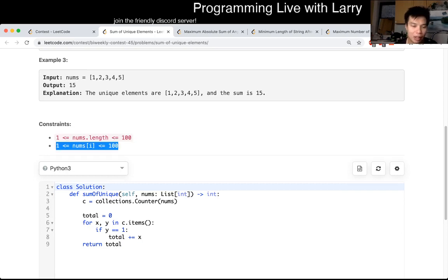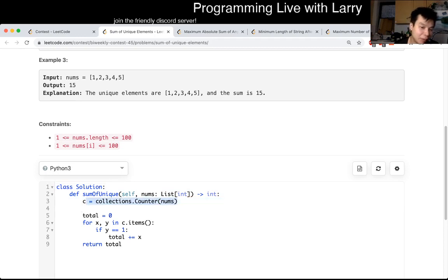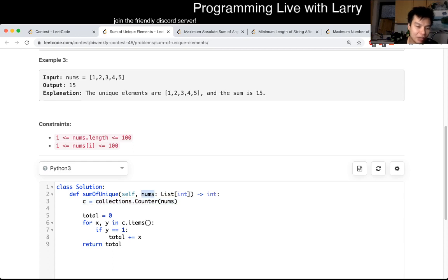But the way that I did it is using Python magic — I just put everything in the Counter, which basically maps it into a frequency map of each number and the frequency. And then I went through each item and if it only appears once, I add it to the total.